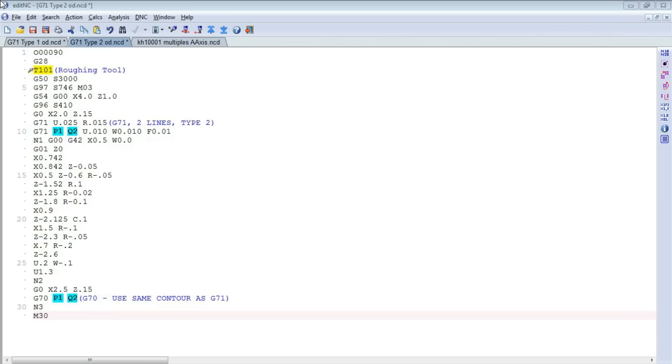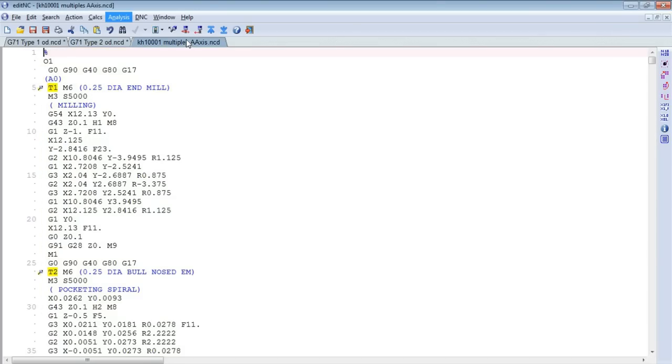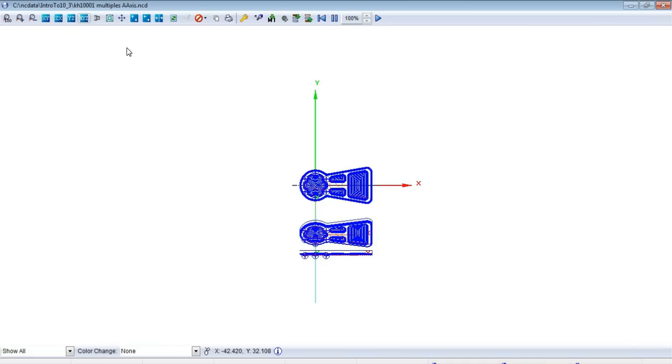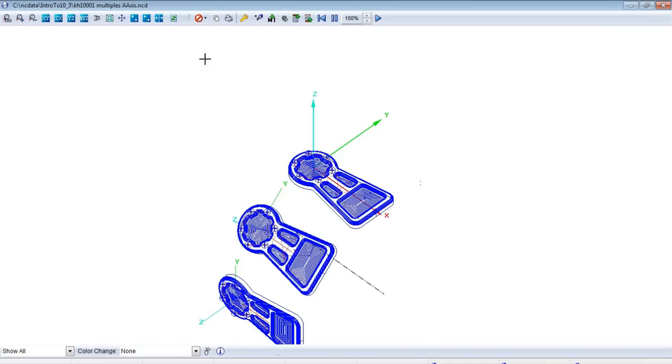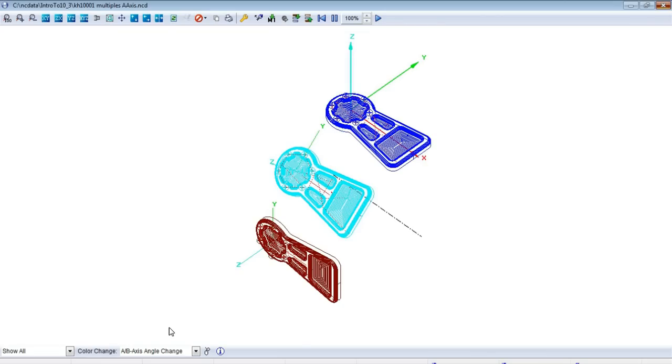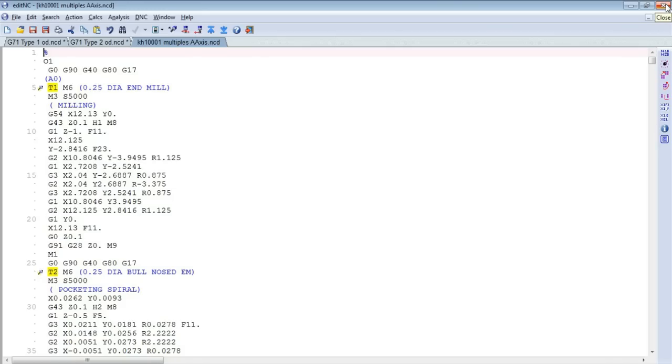Now at 10.3 we've added A-axis indexing support to the backplotter. That looks like this. This is the program that looks sort of like a keyhole that we use for demonstrations frequently. In this case, we've made changes, we've repeated it three times, and with some A-axis motion in between each repetition, as you might do if you were making multiple parts on some sort of a fixture, and that's shown here. We can change the colors to represent axis changes, and it's pretty much like our B-axis support, with the exception that, quite obviously, it refers to the A-axis.